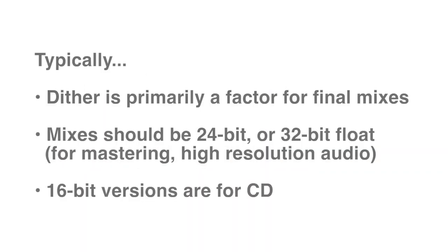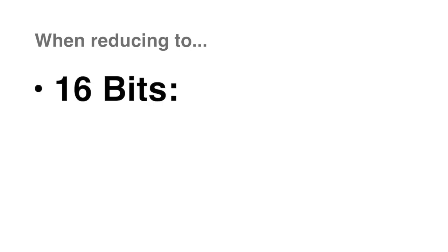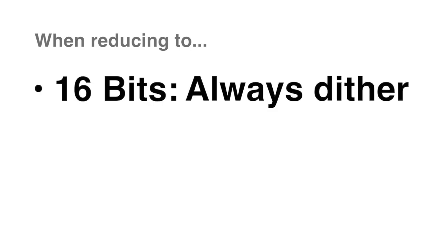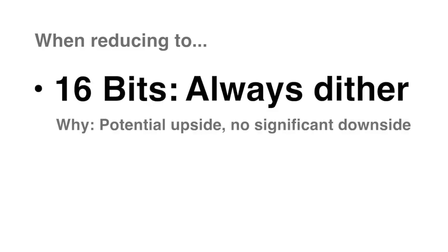For practical reasons, we usually consider only 16 bits or 24 bits these days, so here is my general advice. When reducing to 16 bits, always dither. Often it's not necessary to dither because enough noise already exists in the recording to self-dither. But if that's the case, the added dither noise is less than what's already there. And if it isn't, you probably need the dither noise. So this is a no-brainer. Always dither to 16 bits.